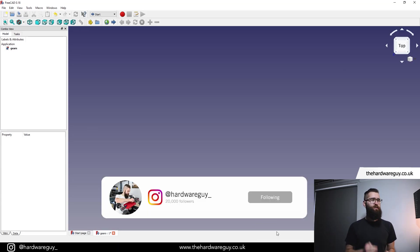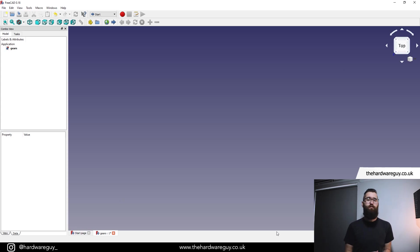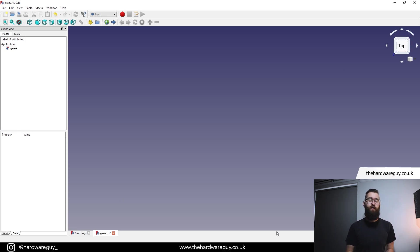All right, welcome back to another video. Today I'm going to show you how you can create simple gears in FreeCAD. I recently made a similar video on how to do this in Fusion 360 and I received a few comments on how to do the same thing in FreeCAD.